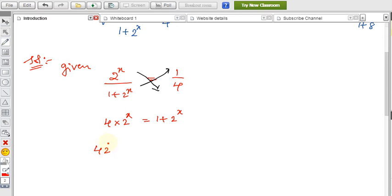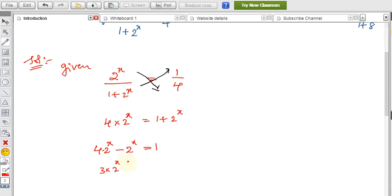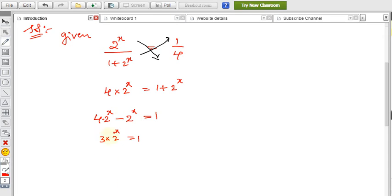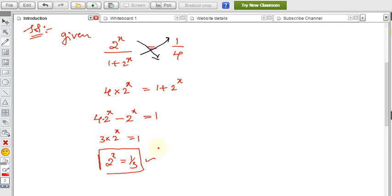Taking all terms to one side: 4 into 2 power x minus 2 power x equals 1. That simplifies to 3 into 2 power x equals 1, by taking 2 power x as common. Therefore, 2 power x equals 1 by 3. We have now found the value of 2 power x.